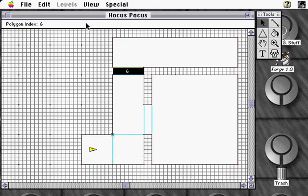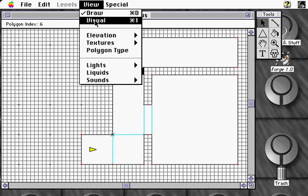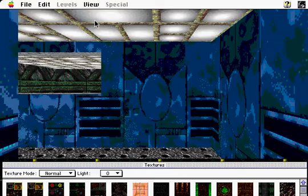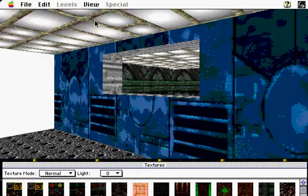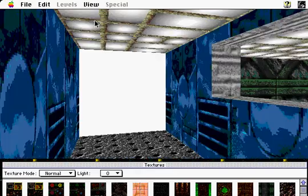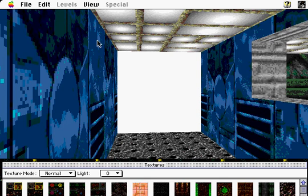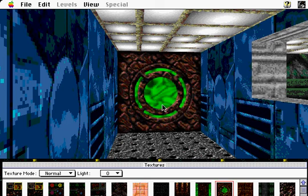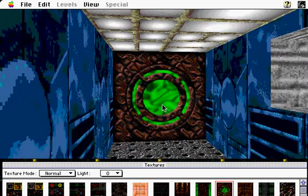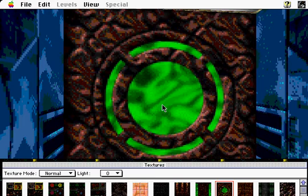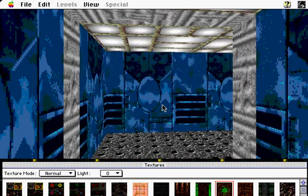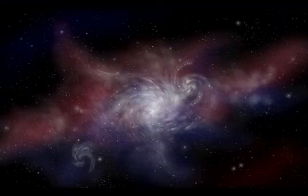We'll now go to Visual Mode to see the results. All we need to do now is apply a door texture, walk to the door, and use the Action key to open it.